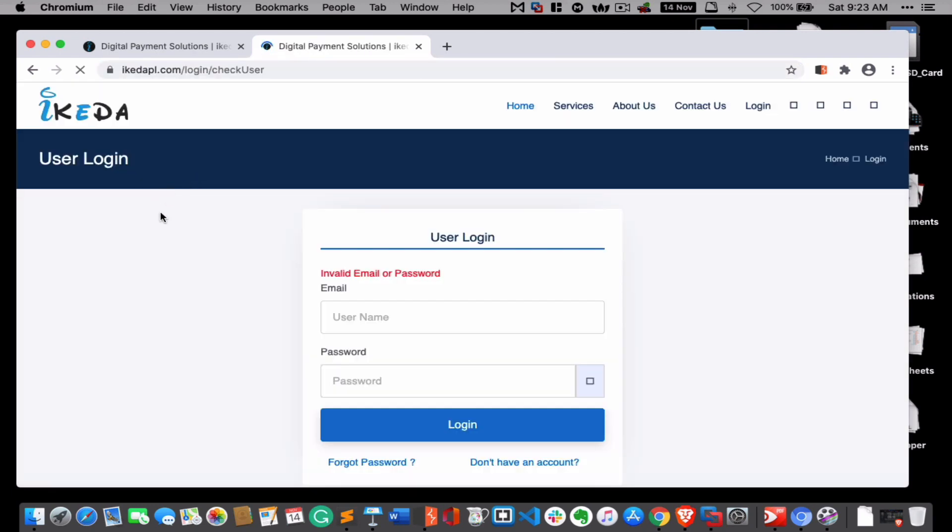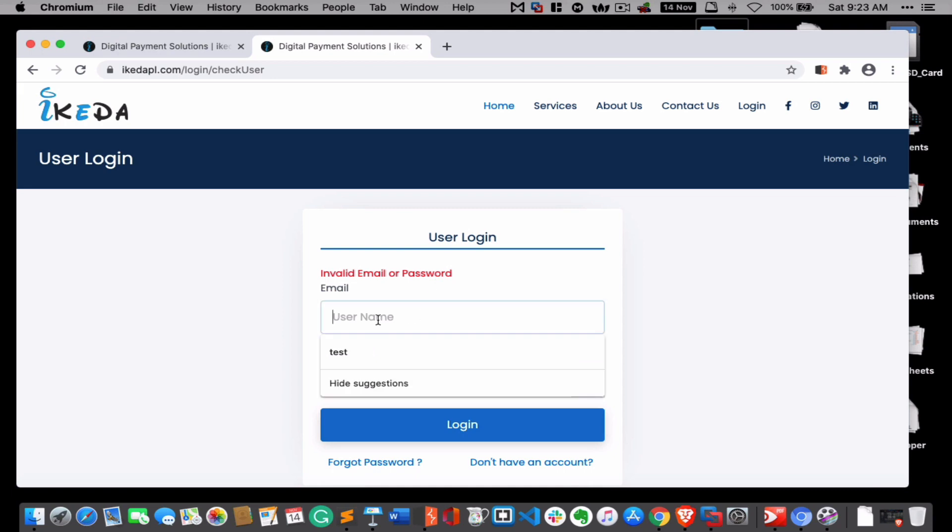So right now you can see invalid email or password - okay, no problem. Let me again try this payload: script alert, let's put hi, script close, test, try to log in.